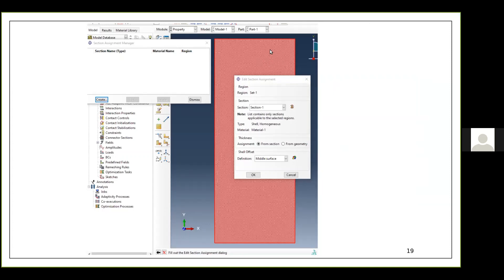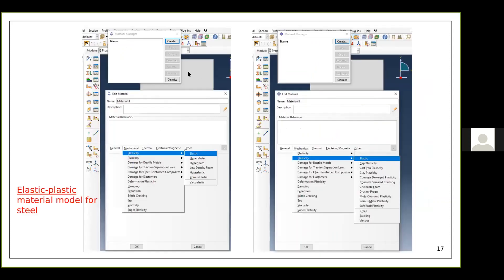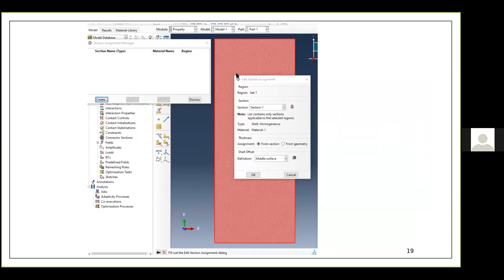ABAQUS uses color schemes to help you identify whether a section is being chosen. Initially the plate appears gray; when you are assigning the section it is highlighted in a red shade. These color schemes guide you through the steps. For this model I have one shell element with a thickness of 2 mm and steel material.